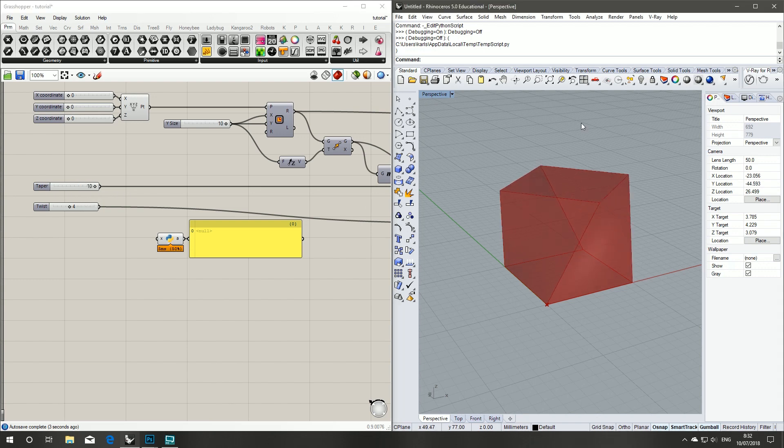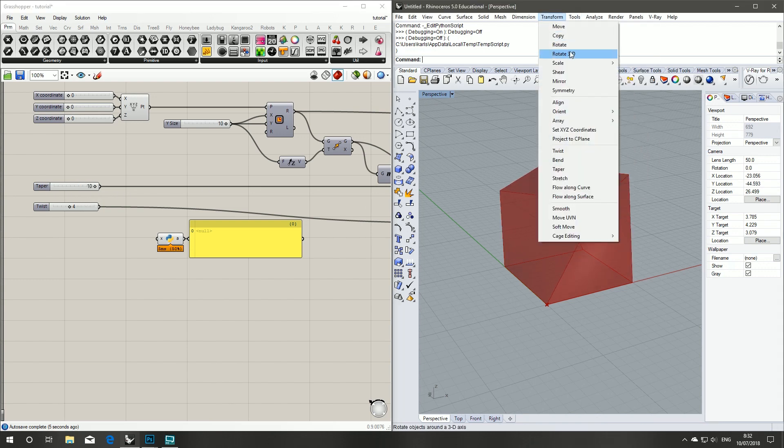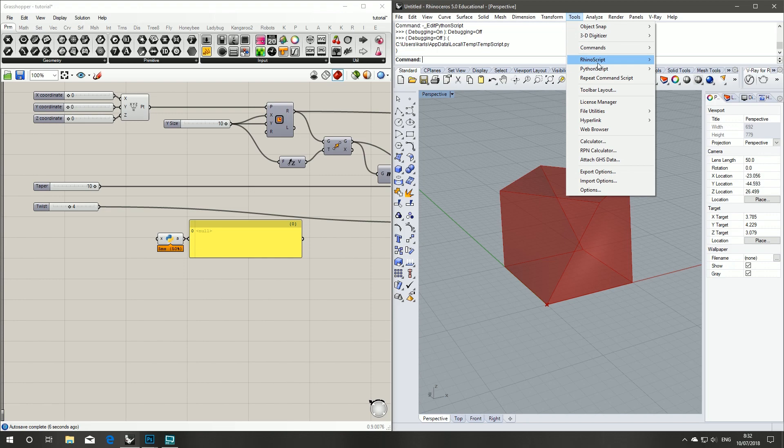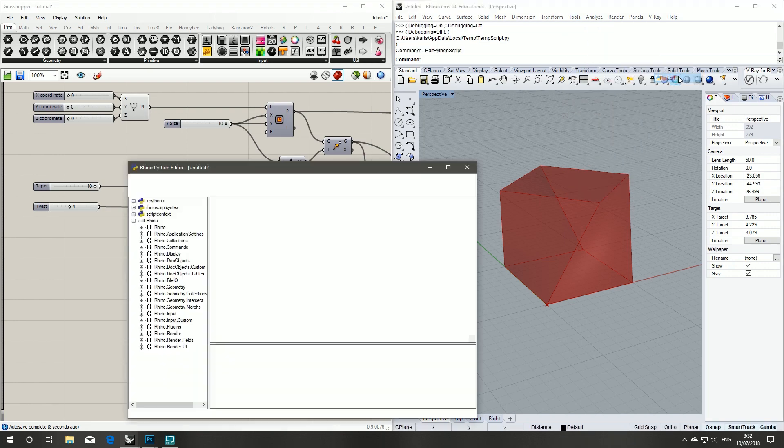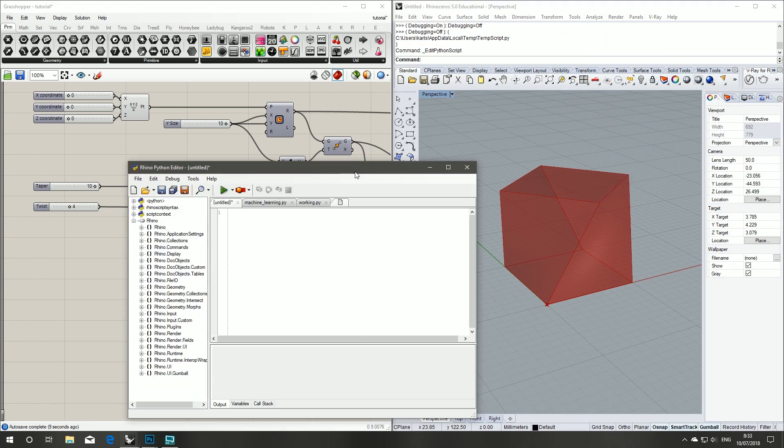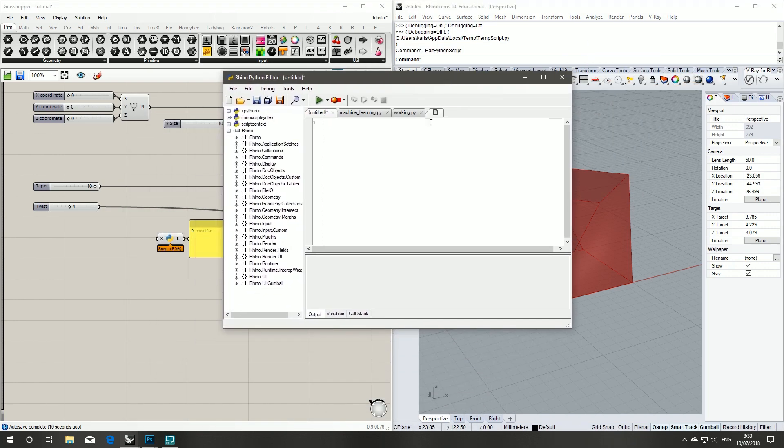Now that we've got that in, we're ready to set up our Python script. So if we jump into our Rhino window under Tools, Python script, hit edit, it will give us our Python editor. I've got a new document.